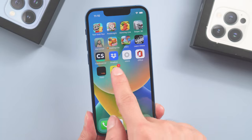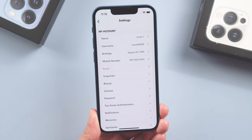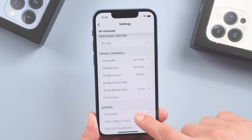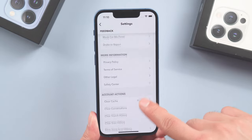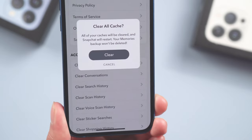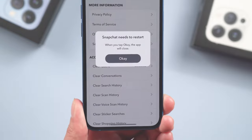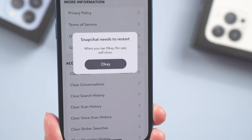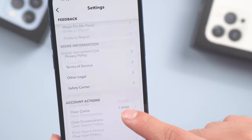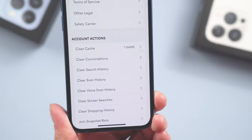For example, if I go to Snapchat, find Settings, scroll down, and find Clear Cache, just tap it and it'll start the clearing process. If I go back to Snapchat, you can see the cache is gone. You can do this for the rest of your apps as well.